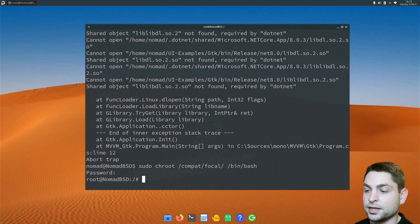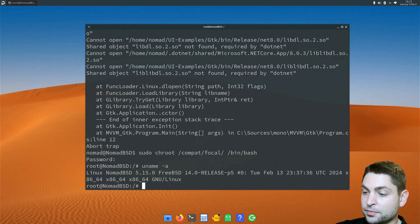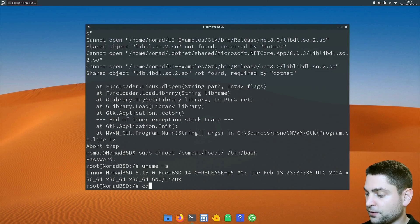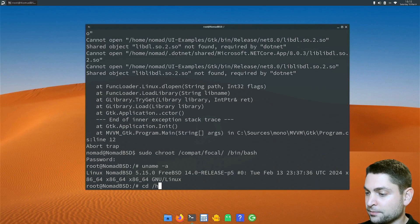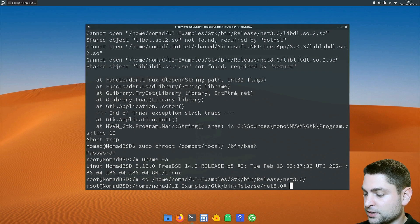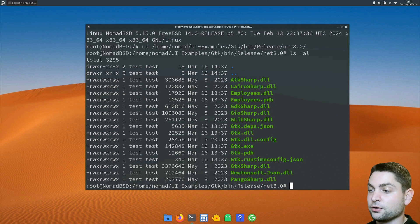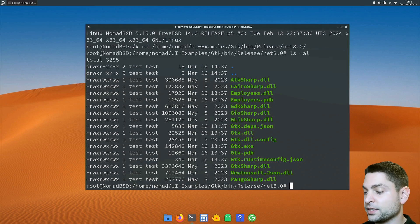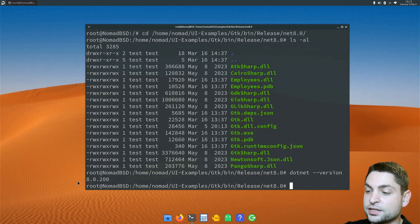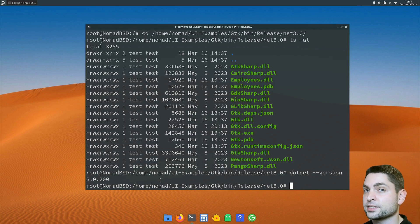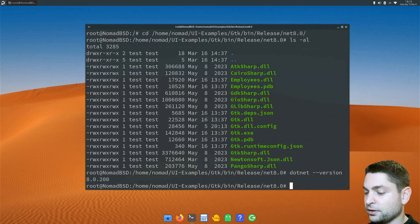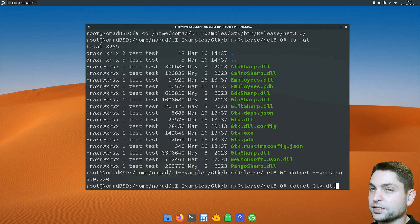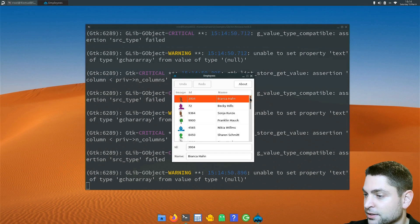Now I'm inside Linux. Let's check. Yes, I am. Linux Nomad BSD 5.15. And now let's find the GTK application, which should be UI examples GTK bin release net 8. Let's see if everything is there. It is. And now to run this one, we need to install .NET on Linux. I already did that. Let's check the version. So it is the version 8. And this is the Linux version of .NET. If you don't know how to install .NET on Linux, you can find the link down in the description. And now let's run the GTK example here. .NET and GTK DLL is the application name. Run it.